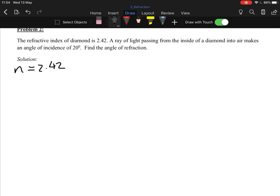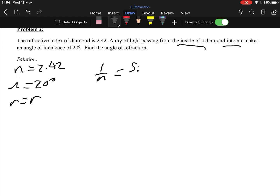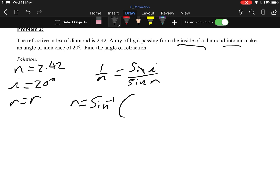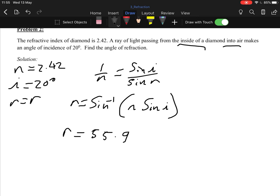Question two: the refractive index of diamond is 2.42. A ray of light passes from inside the diamond to air — dense to less dense — at an angle of incidence of 20 degrees. Because we're going from dense to rare, we use 1/n equals sin i over sin r. Rearranging: r equals sin inverse of n times sin i. You should get r equal to 55.9 degrees.